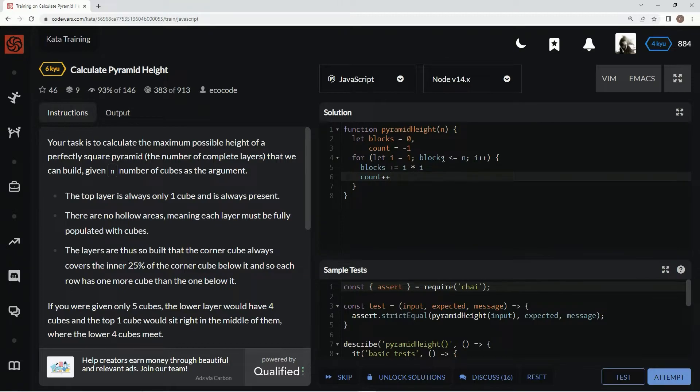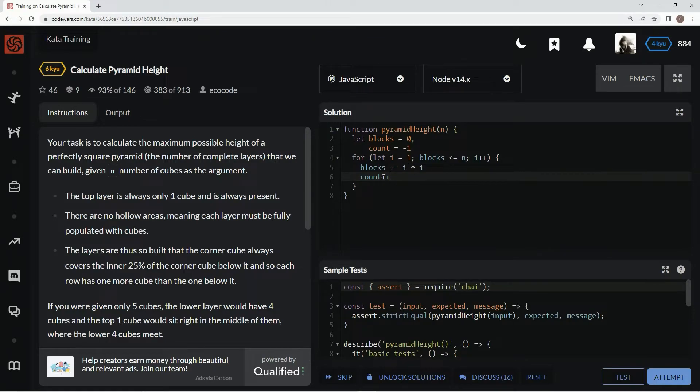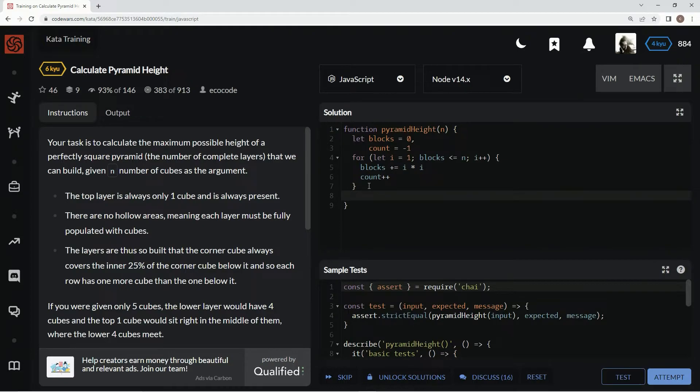And then we're going to have one block, which is still equal to one. The count is now one, and then we increment count again.